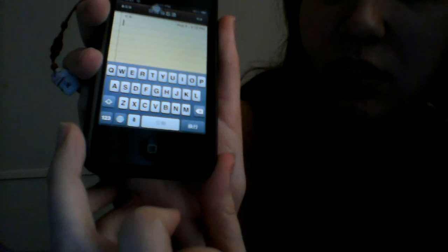Hi everybody. This is for people who want to know how to type pinyin on a phone. I have my iPhone. You click the little international button to type the pinyin.